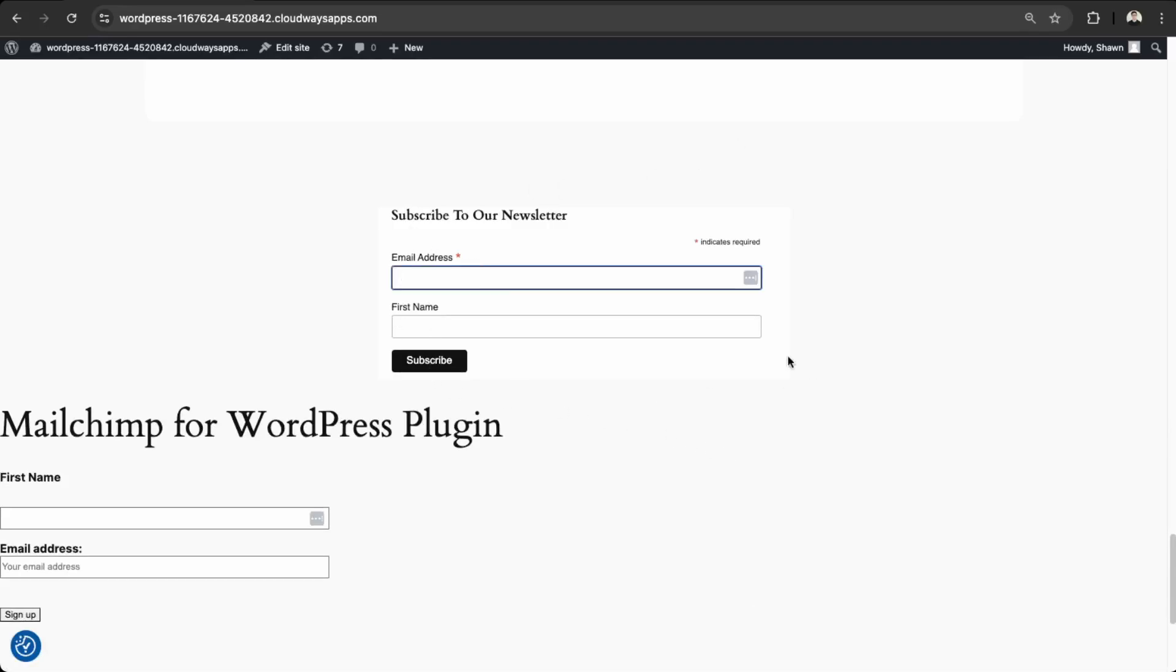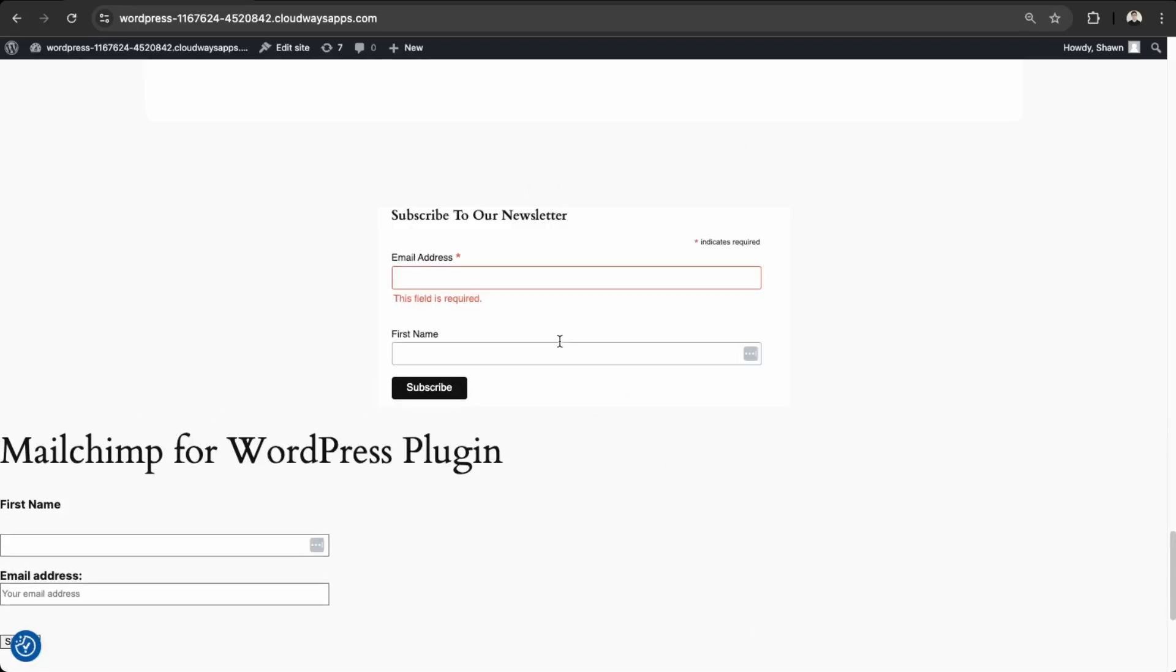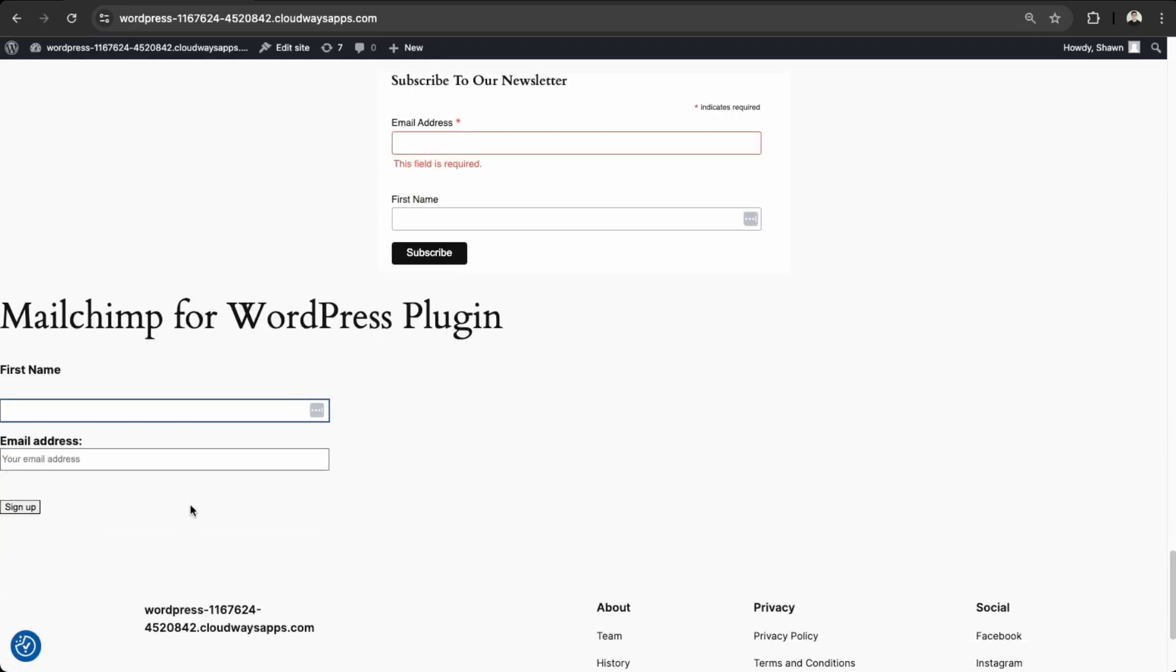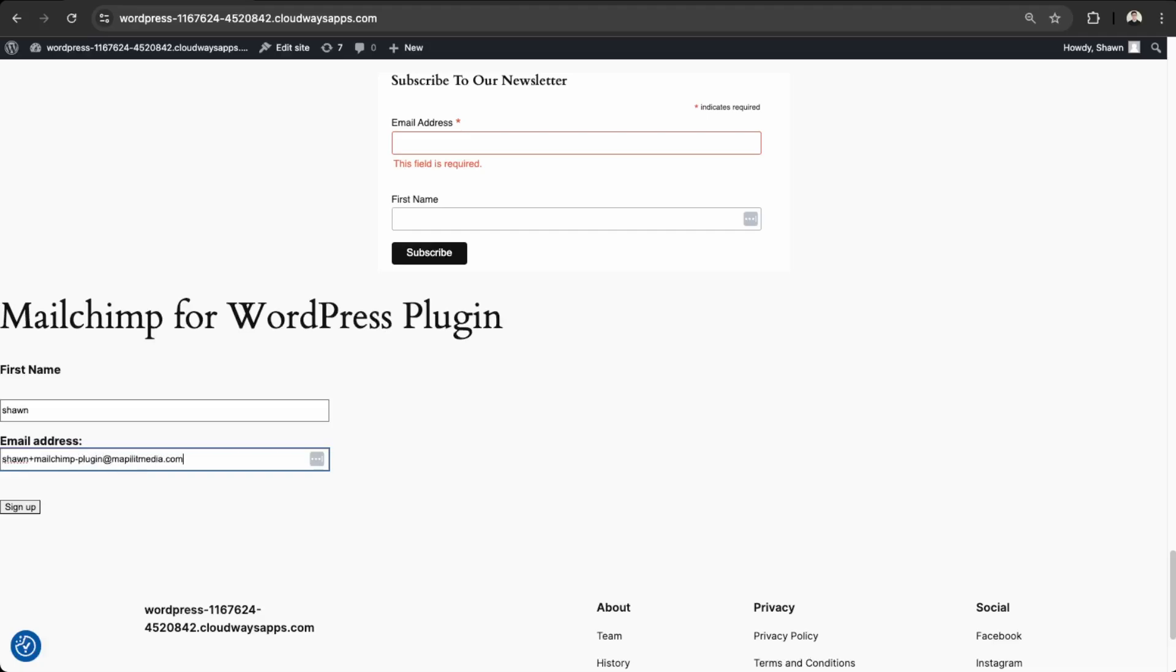Awesome. So our form is working. So let me do another test. So Sean and then Sean. Let's say MailChimp plugin. And sign up.